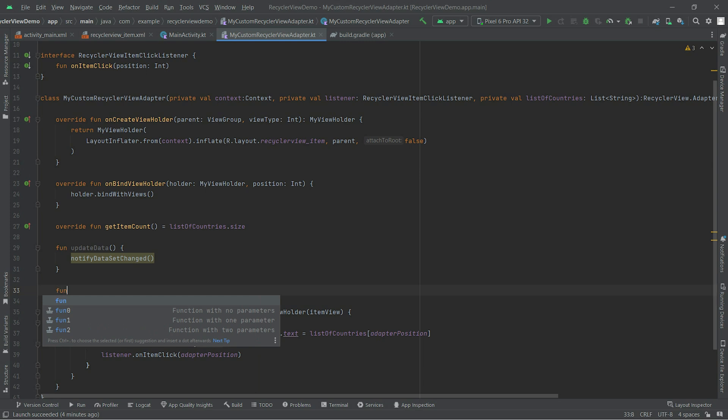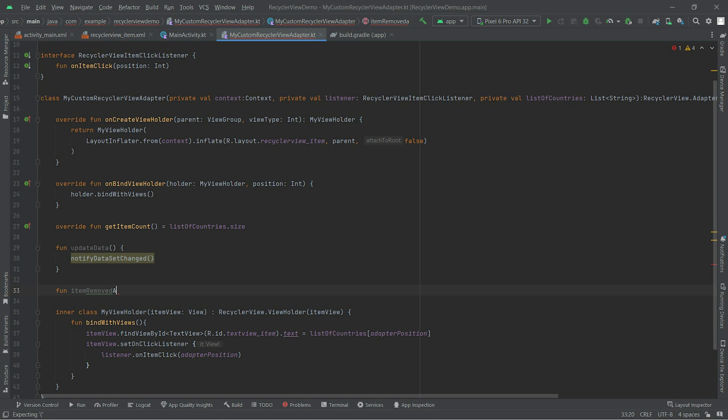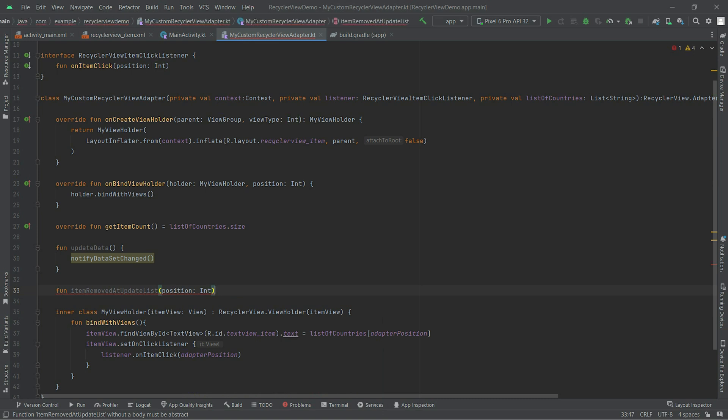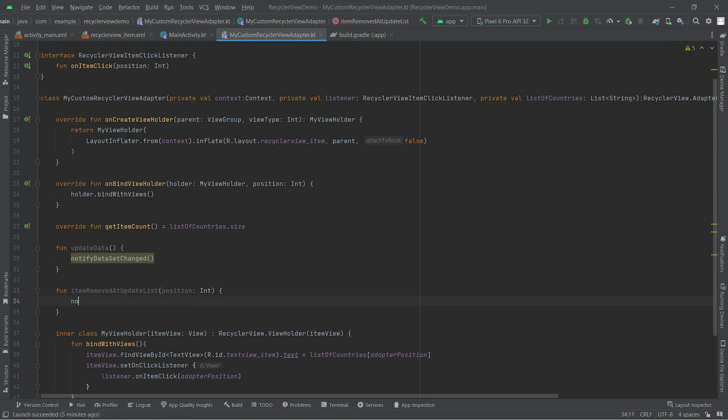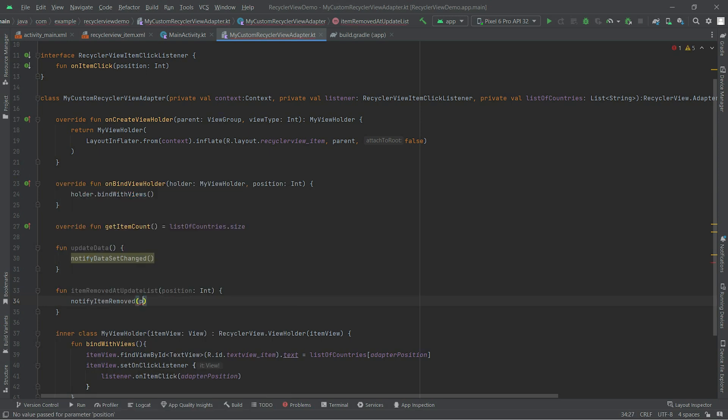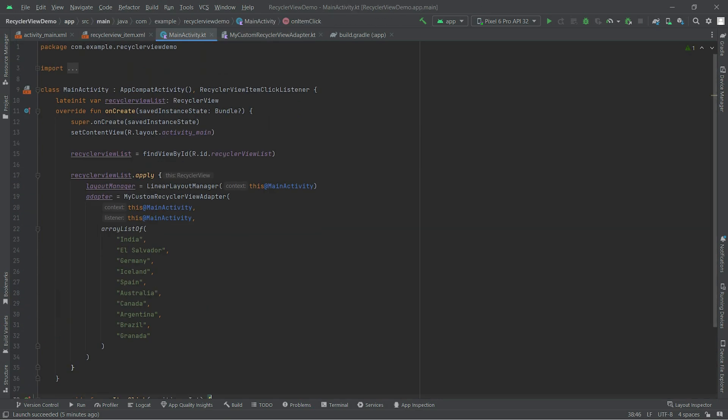The another one is for removing the data at a particular position. itemRemoved or updateList - we also need a position over here to let the adapter know that this is the particular position. notifyItemRemoved at position. So here we are done with our important stuff inside RecyclerView adapter.